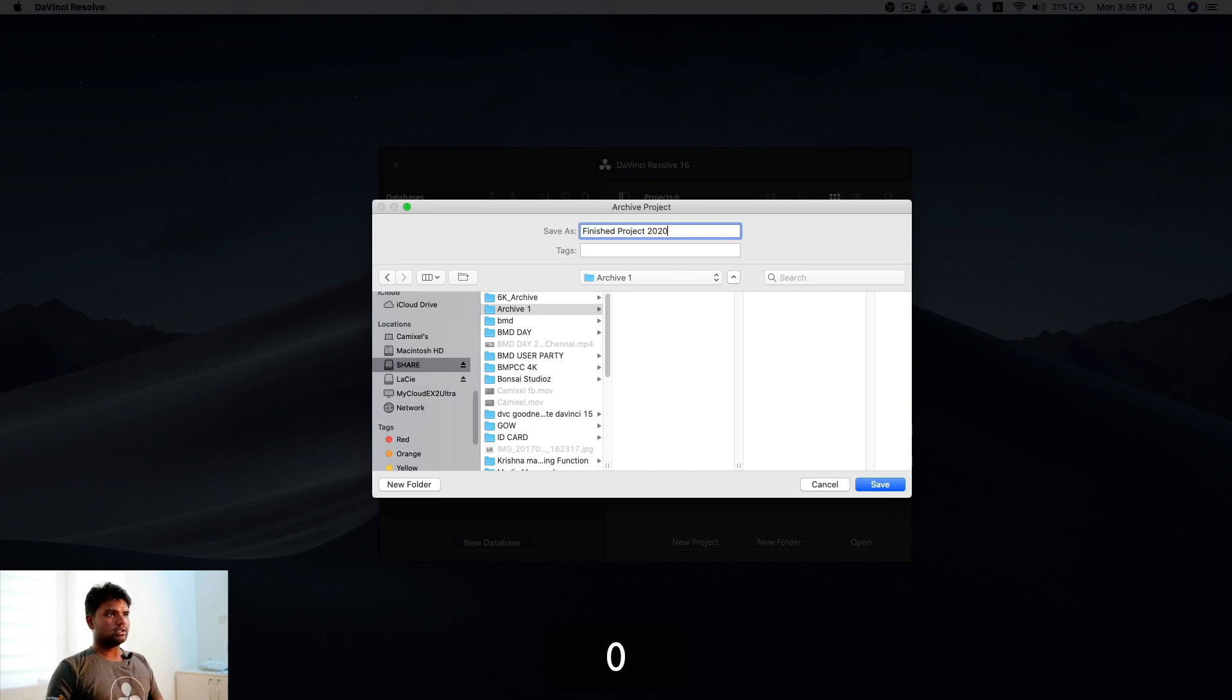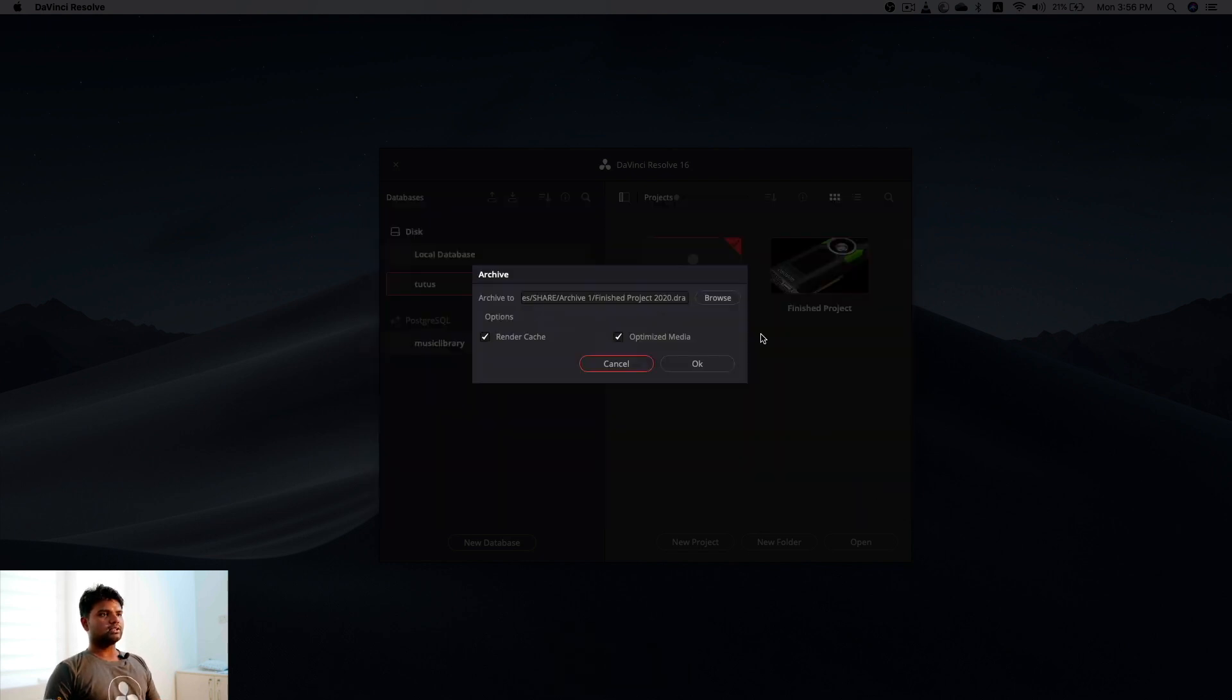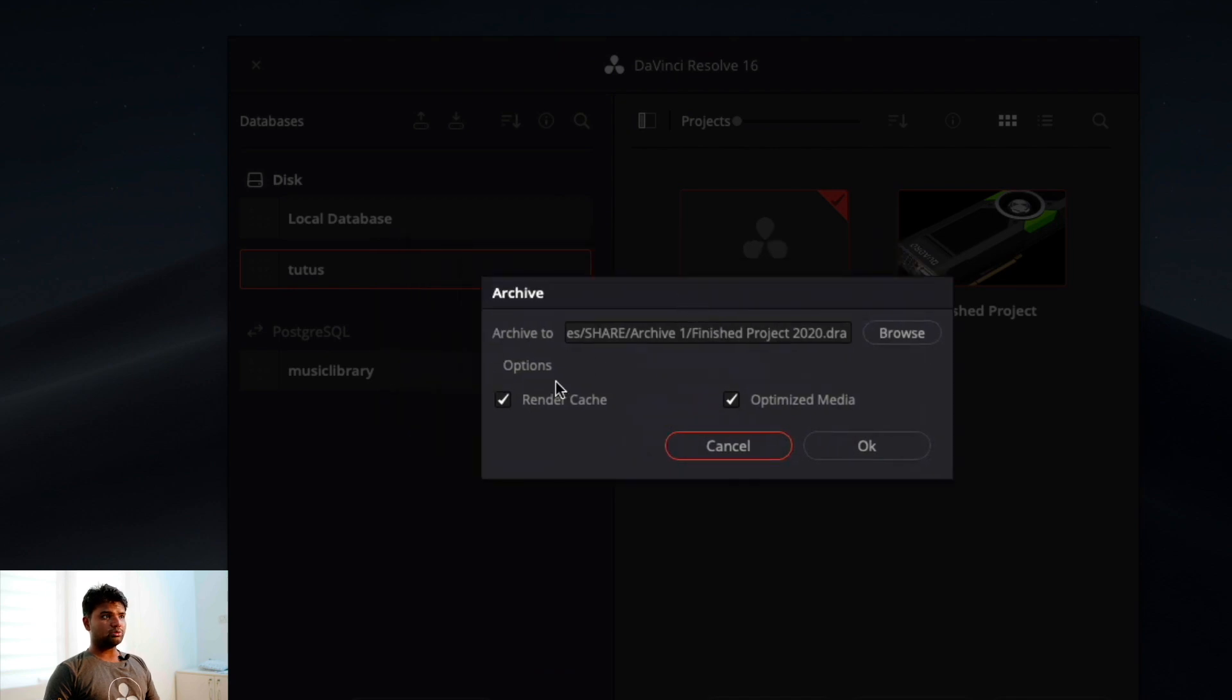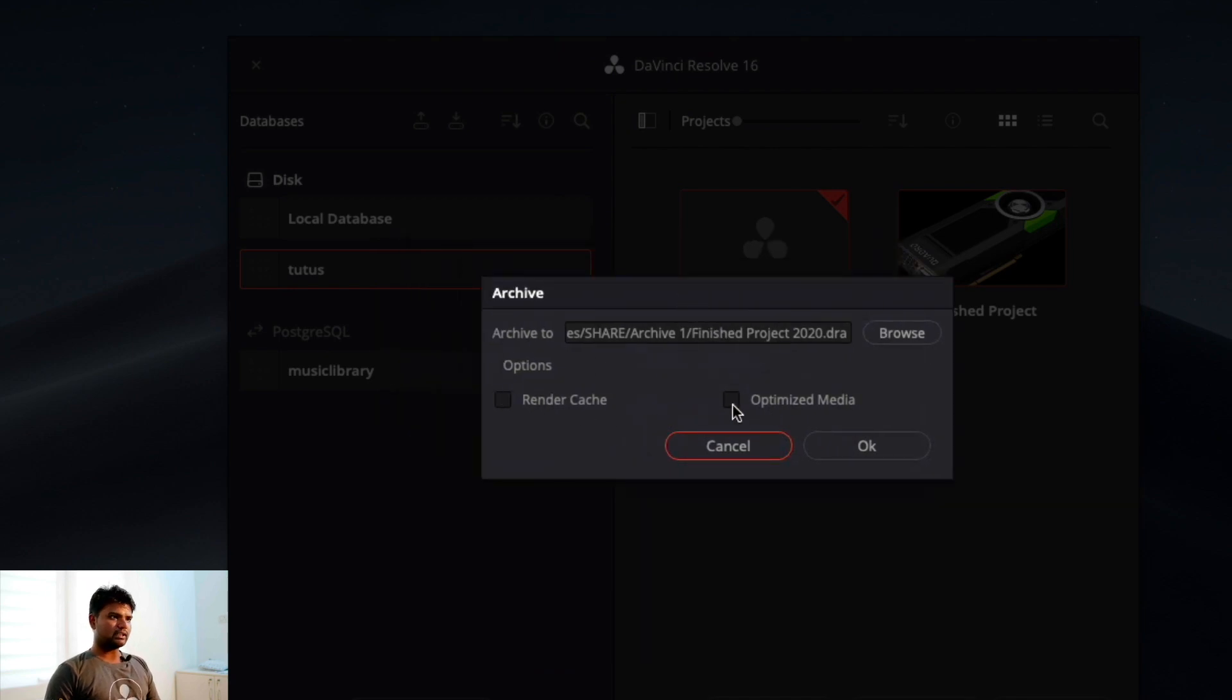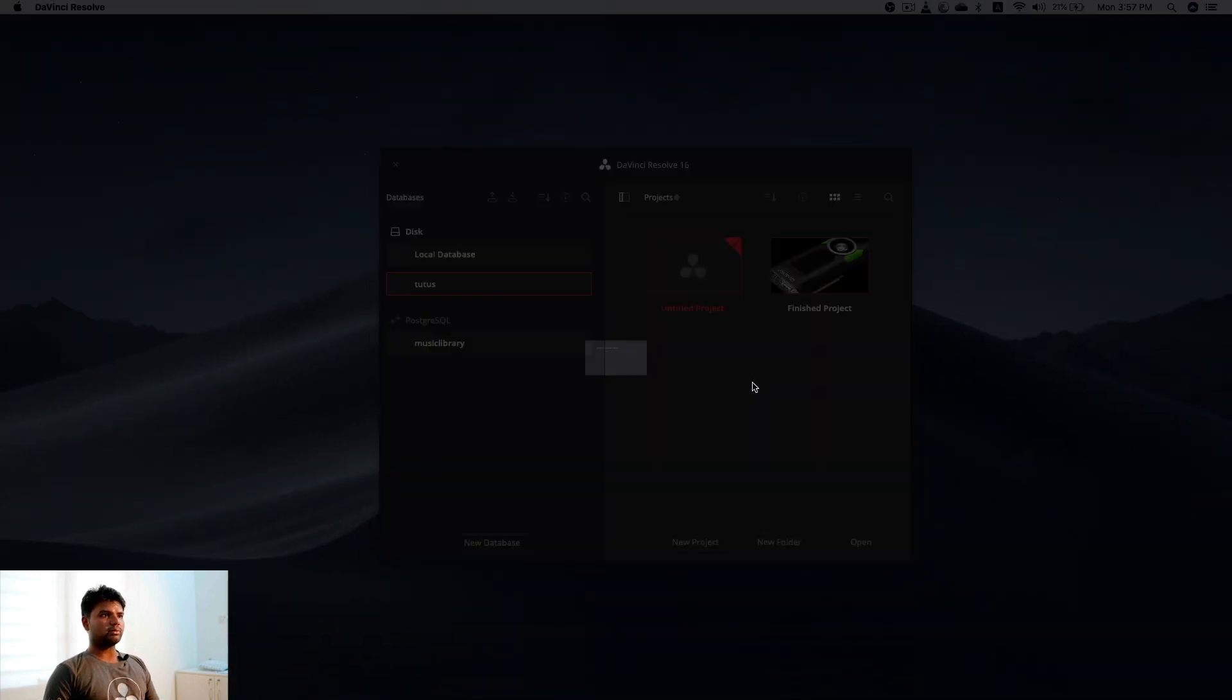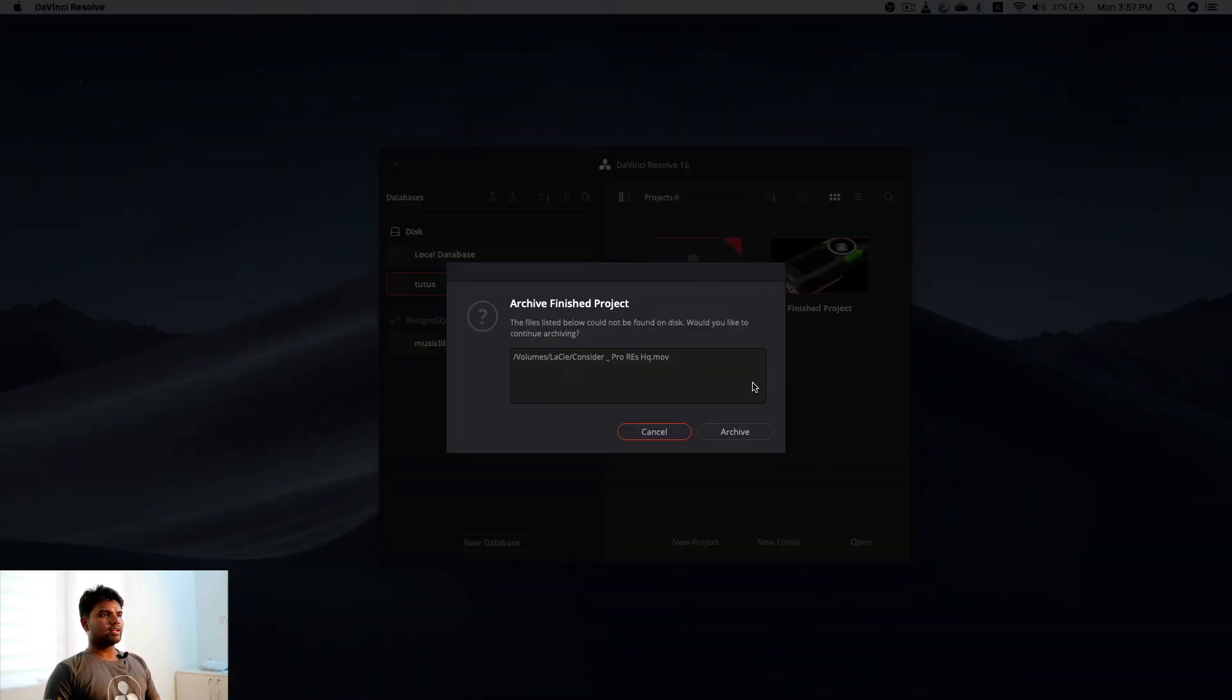It will ask whether you want to carry your render cache and optimize media. I don't want to carry my render cache or optimize media, so I'll just unclick it. If you want, you can also click optimize media. It'll ask about the files.